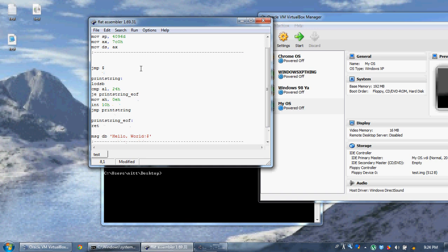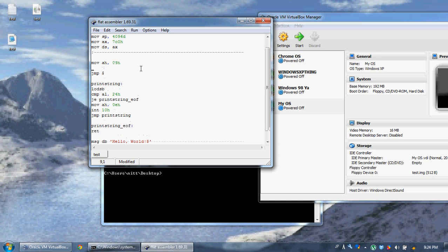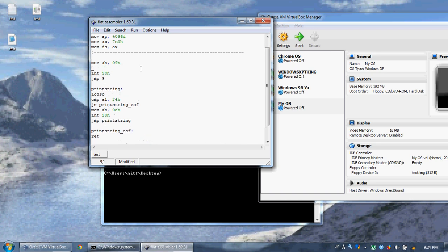Remember I said anything at all that took interrupt 10, 13, all those except 21 will run just fine. So we're going to say mov ah 09h and use int 10h. Remember this displays a character with certain attributes.